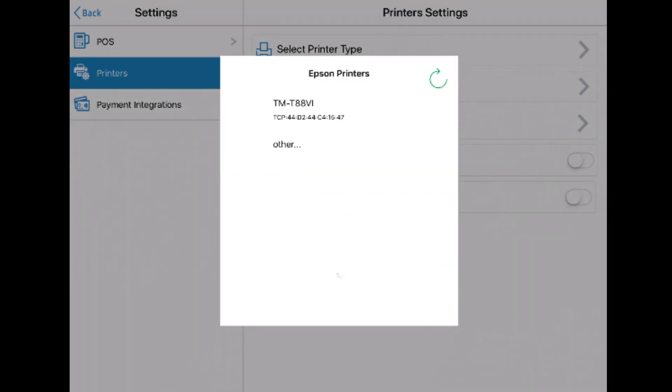In the menu, make sure that you're connected to the same network as the printer for it to be recognized in the app. Once the app recognizes your printer, simply tap it and you'll be connected.